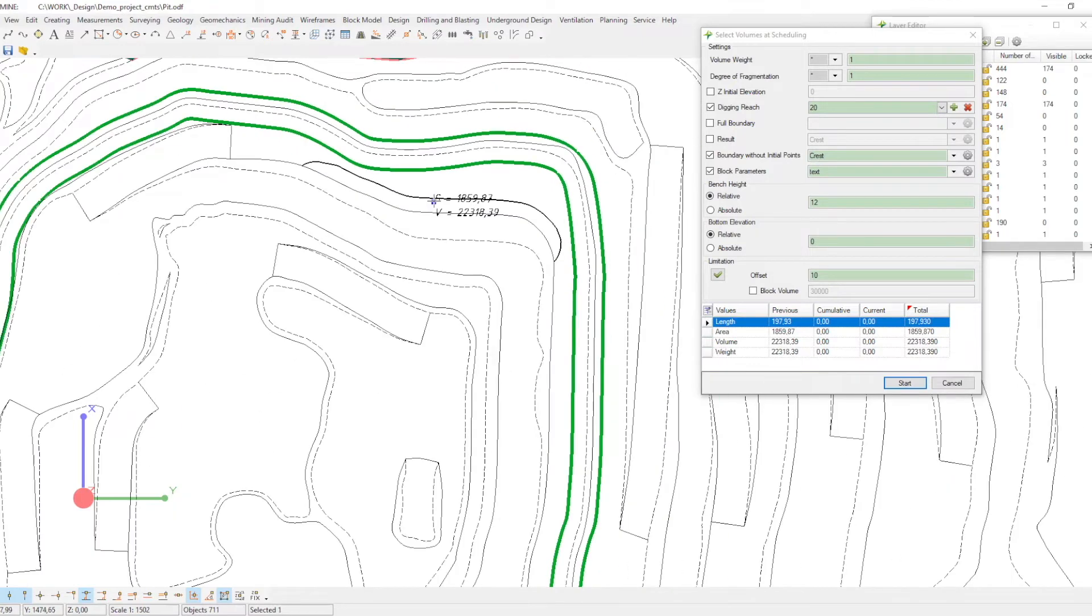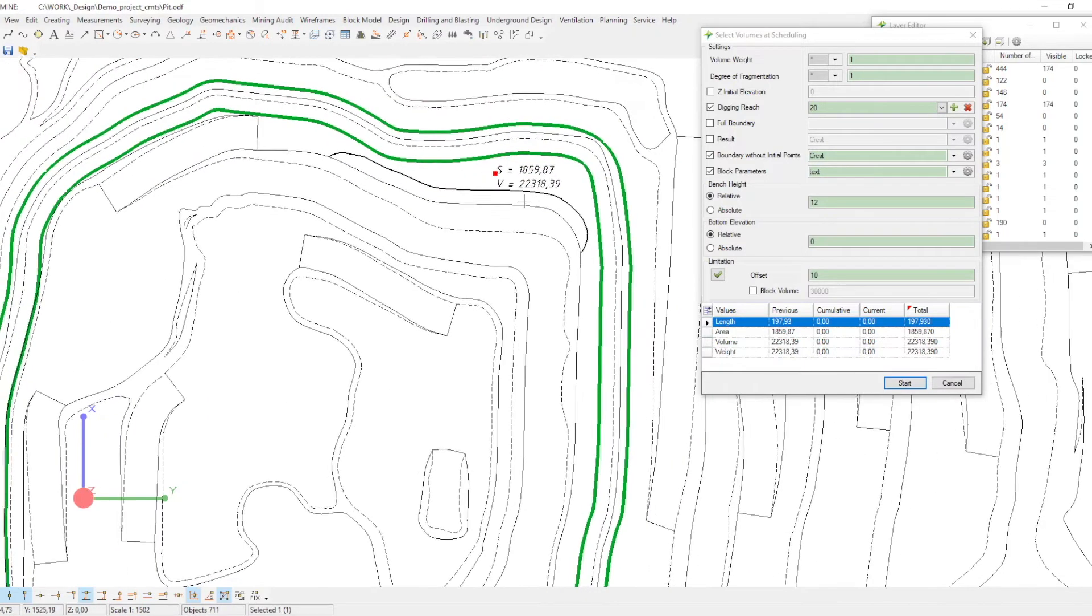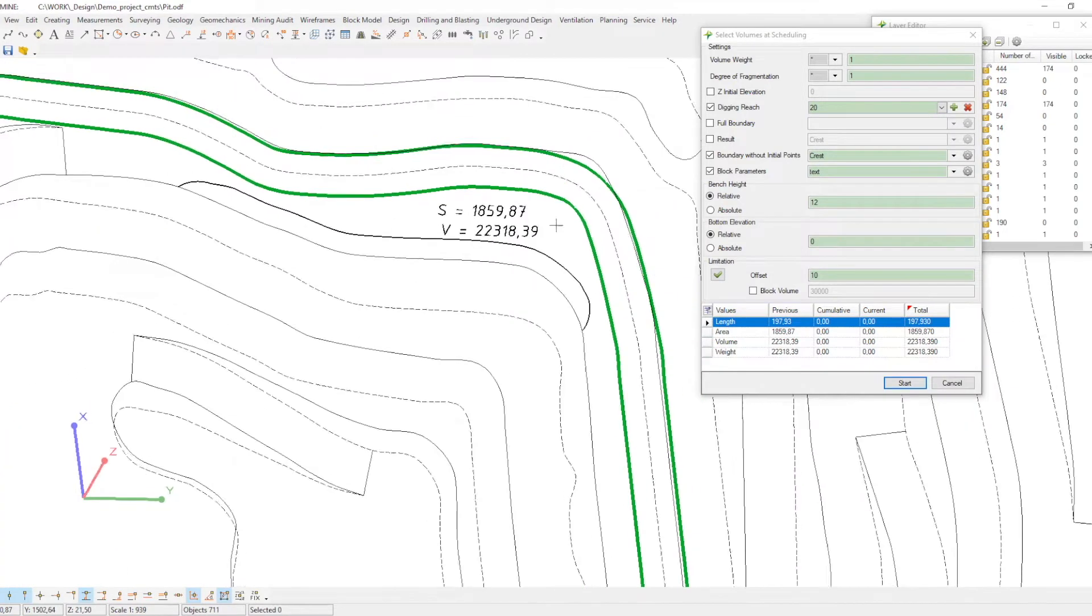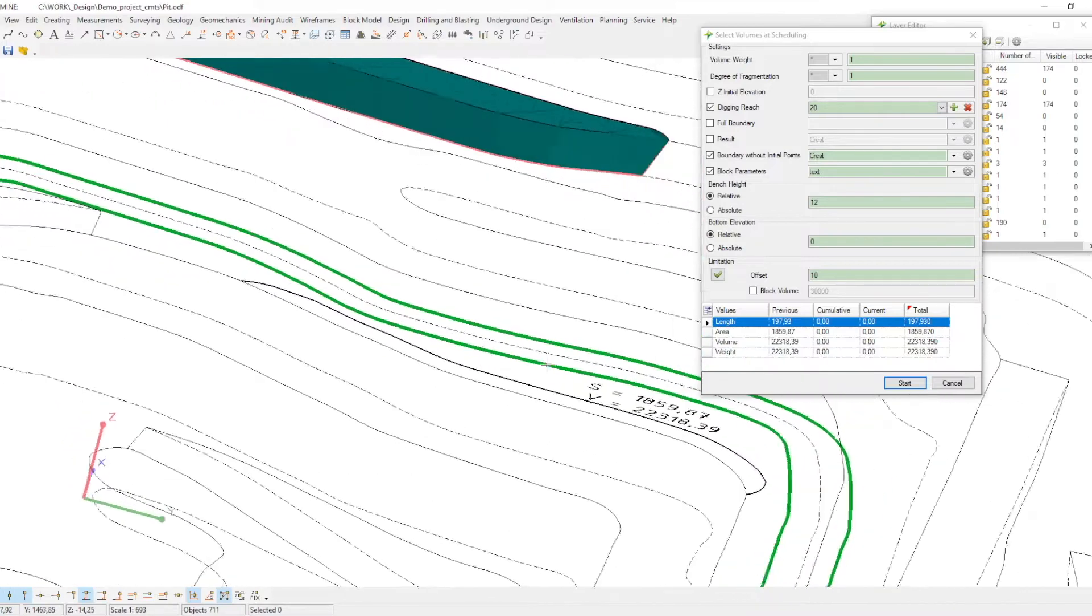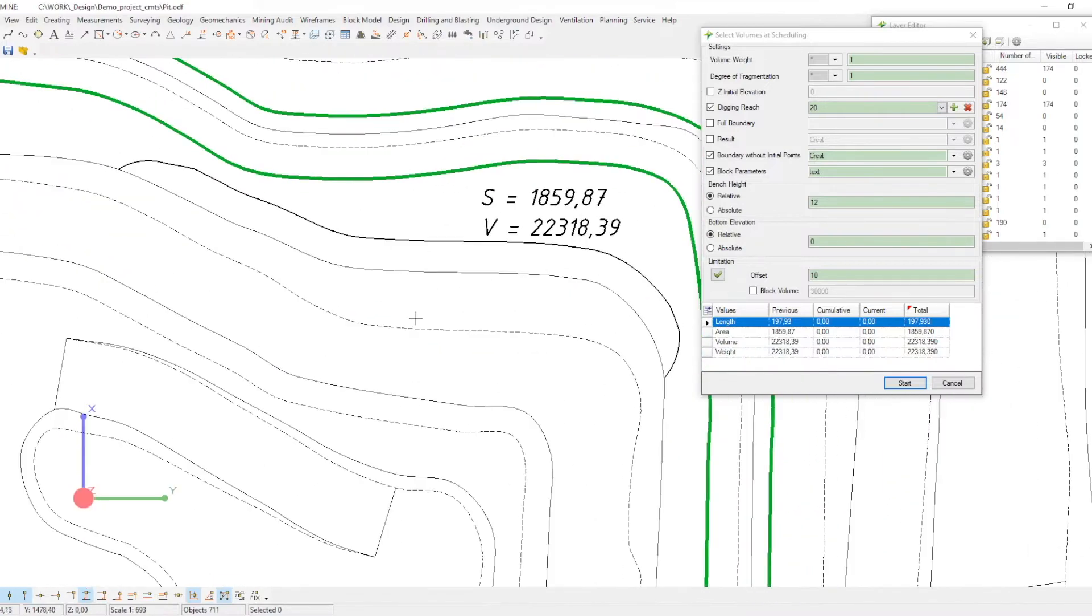In addition, you can limit the volumes when running this task, create numerous faces, and see the ultimate result in a table.